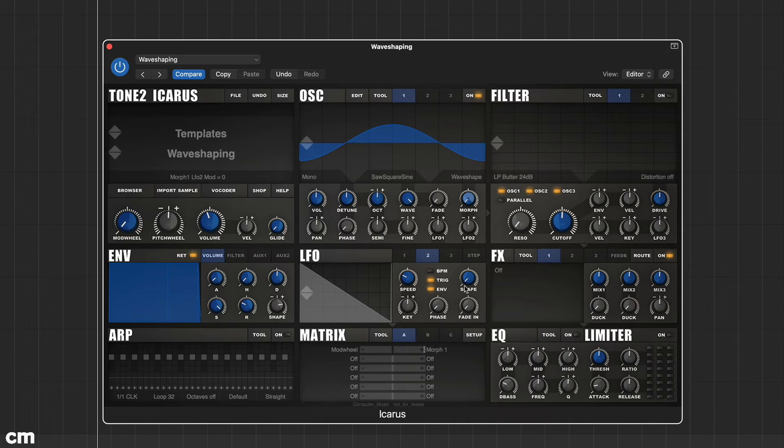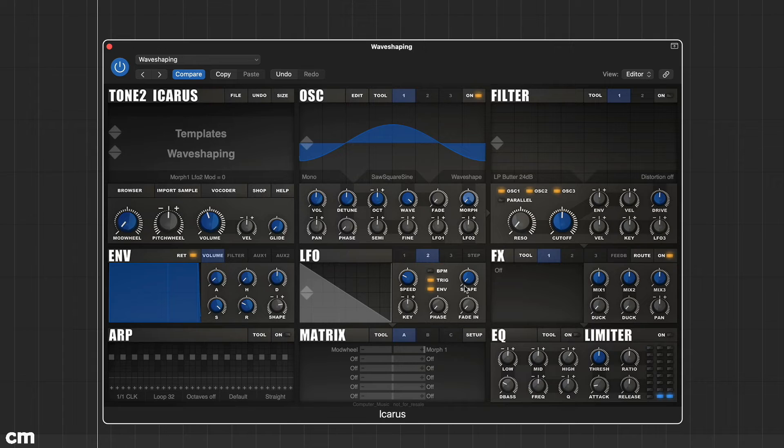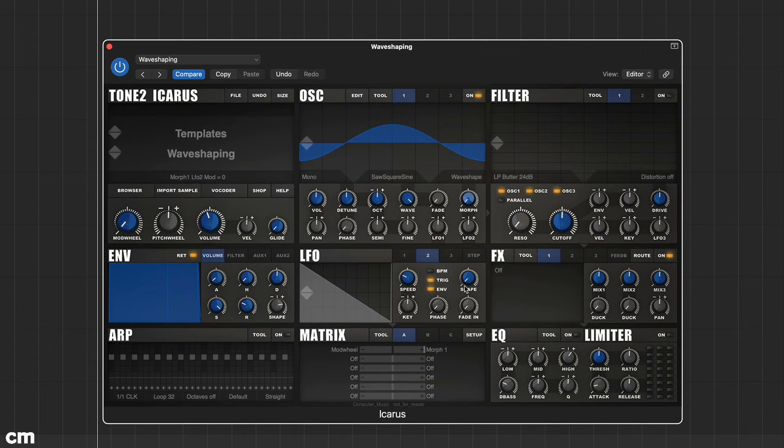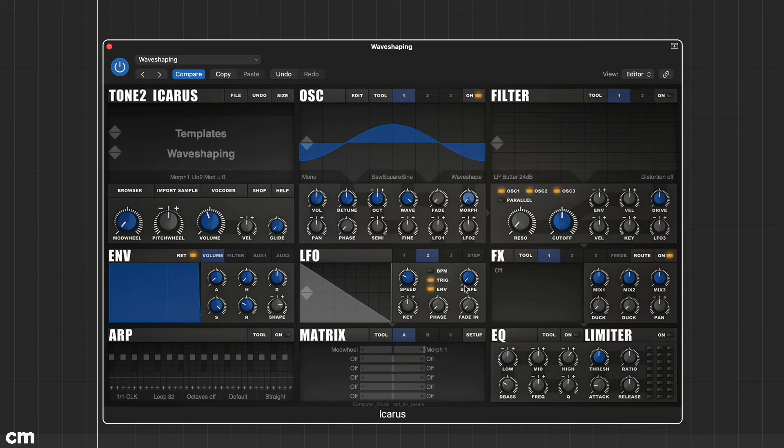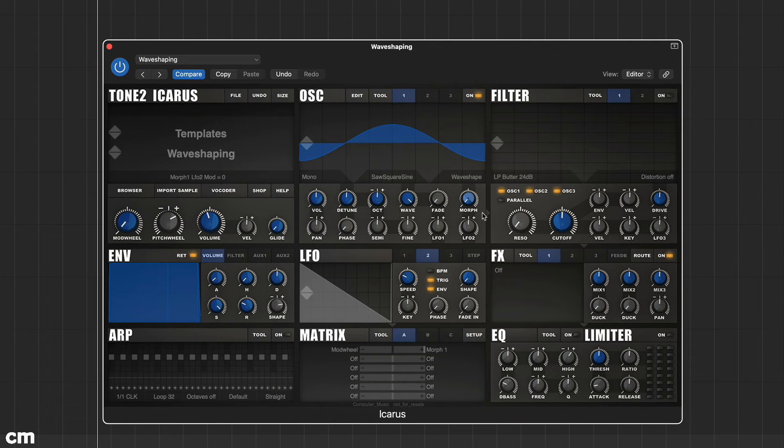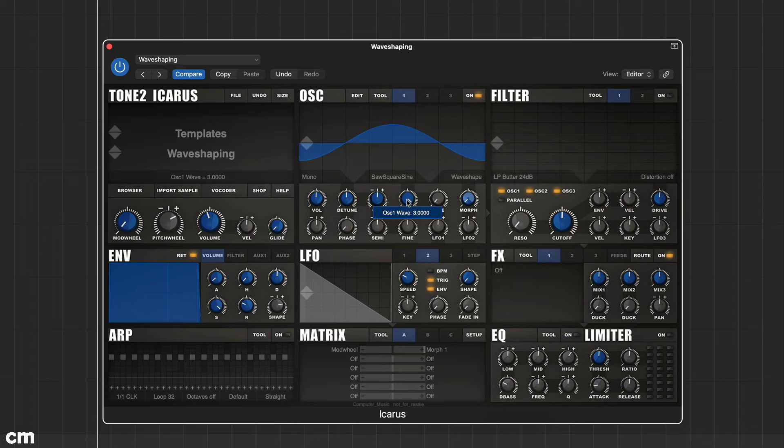If you now play a sound, you should just hear a sine wave. This is because the loaded wavetable is saw square sine from the basic folder. The currently playing wave is selected using the wave knob. Try turning this knob and you'll see the wave switches from sine to square to saw.